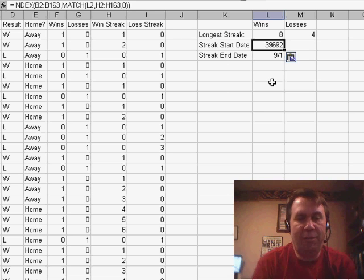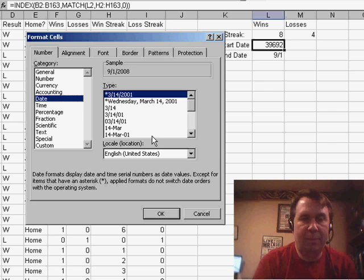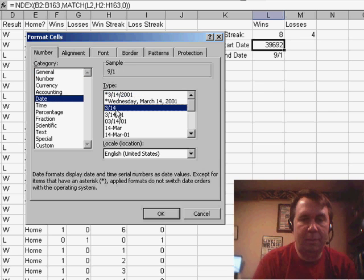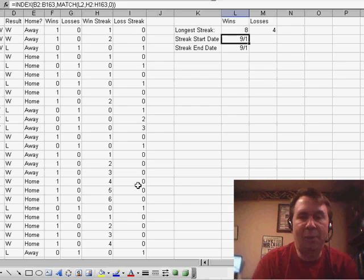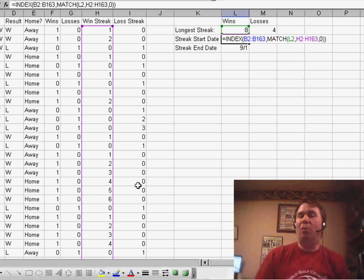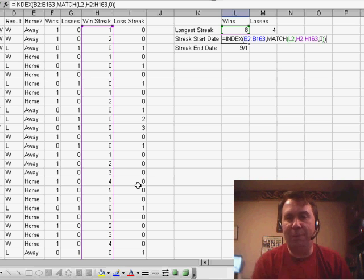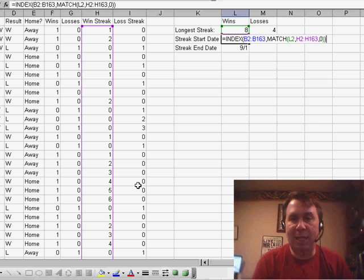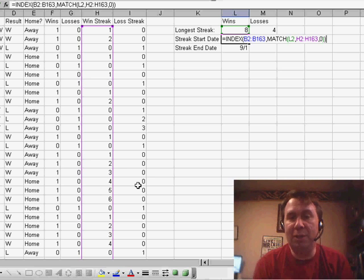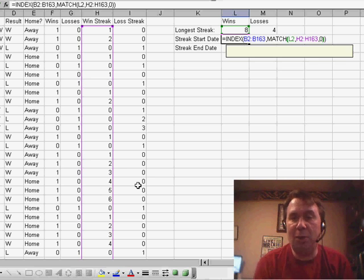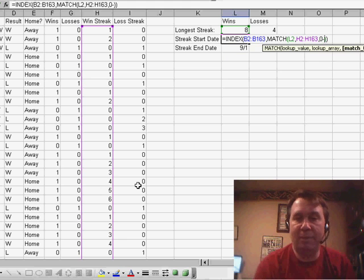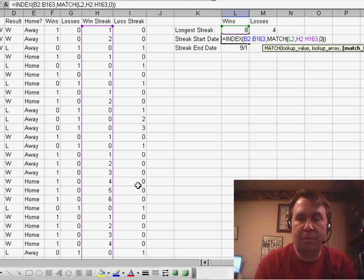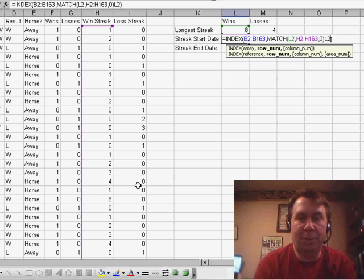Again, we'll format that as a date, and now I'm going to edit the formula, and we're using the INDEX function, say we want to find everything from B2 to B163, and which row do we want. Well, instead of using the MATCH, we're going to take the MATCH and subtract whatever value is up there in L2.